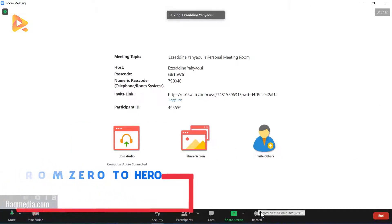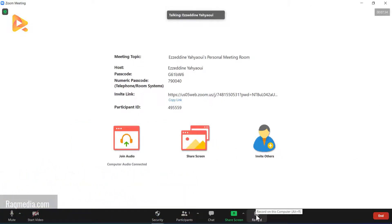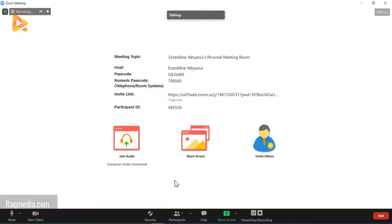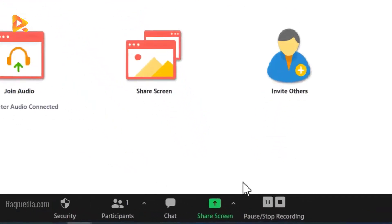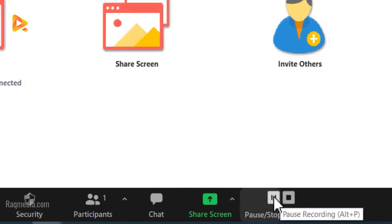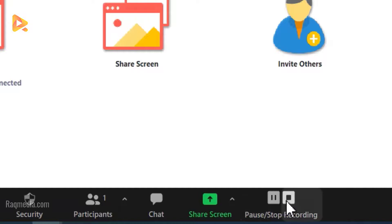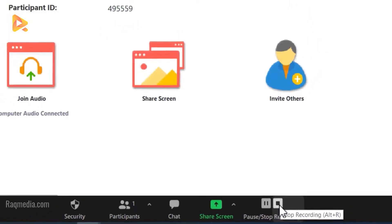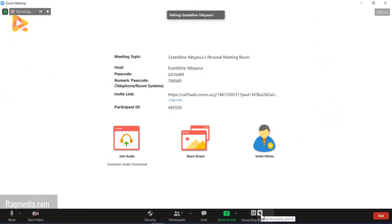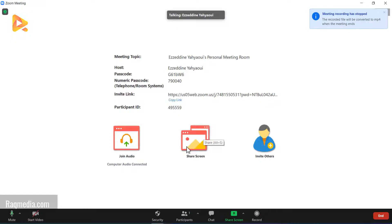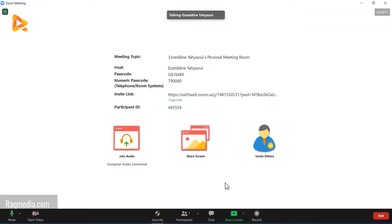The last option is Record — you can record the current meeting in MP4 format. To pause, click the pause button; to stop the recording, click the Stop button. To share your screen, click Share Screen from the taskbar or from the menu, and all open windows will appear for you to select from.